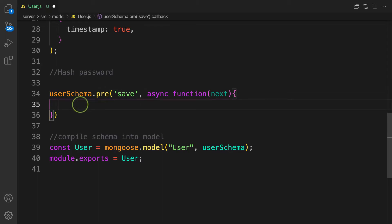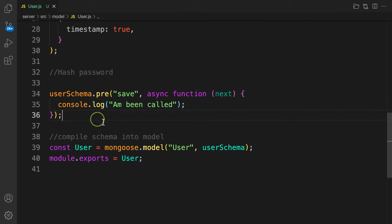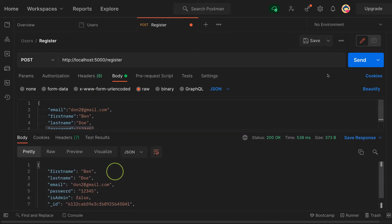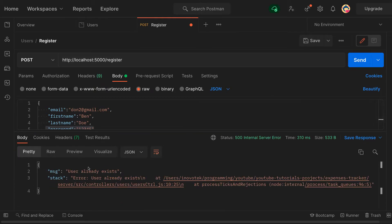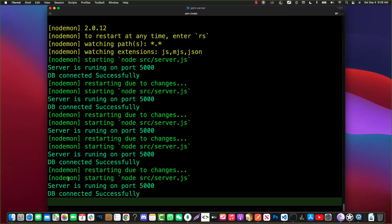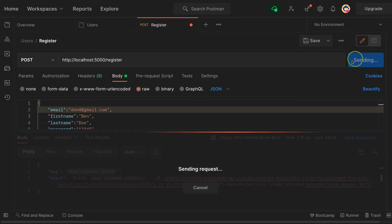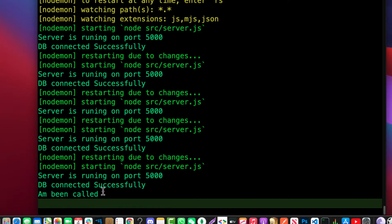Inside the function, let's first console.log something like 'being called' to test it. If we don't call `next`, the application will hang. Let's register a user and check the console — you can see 'being called' logged, confirming the pre-save middleware fires before the document is saved.